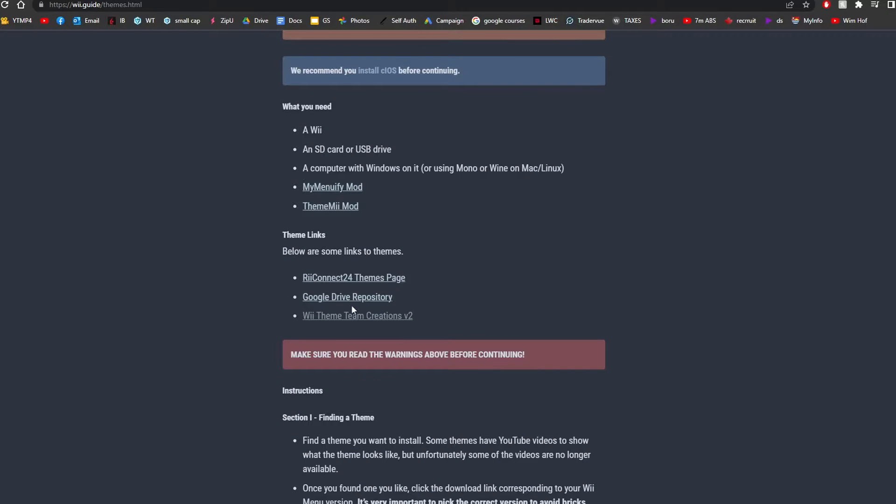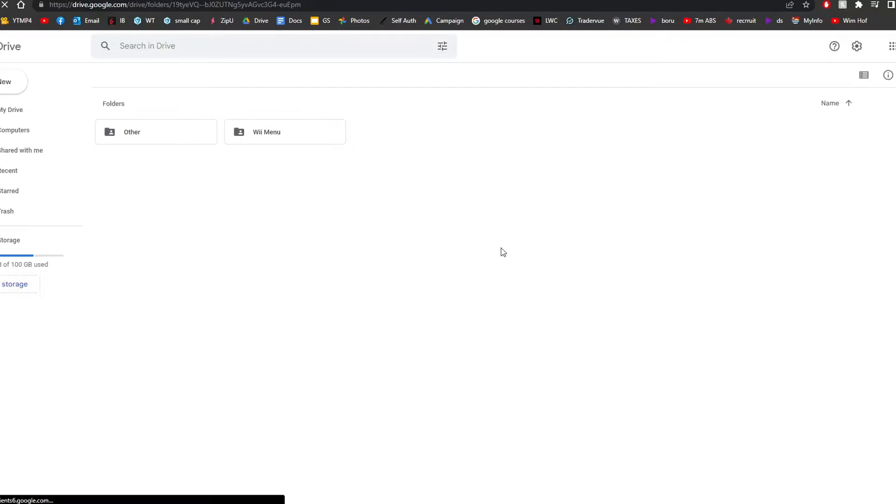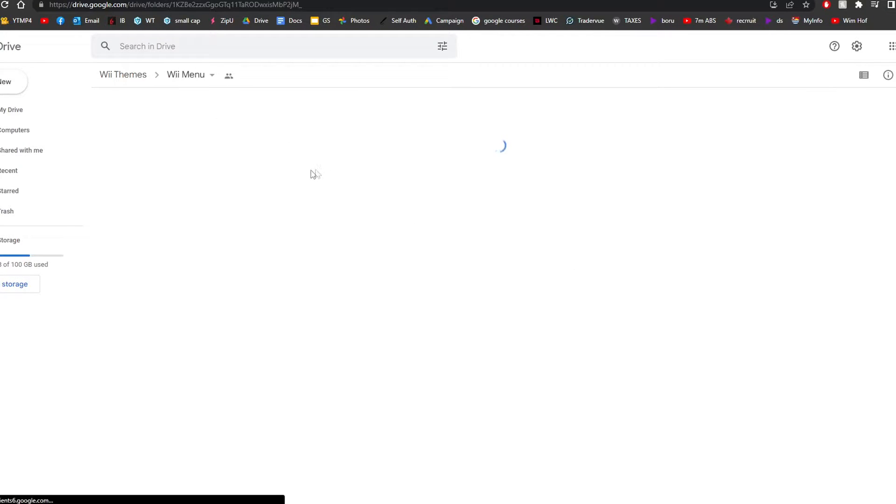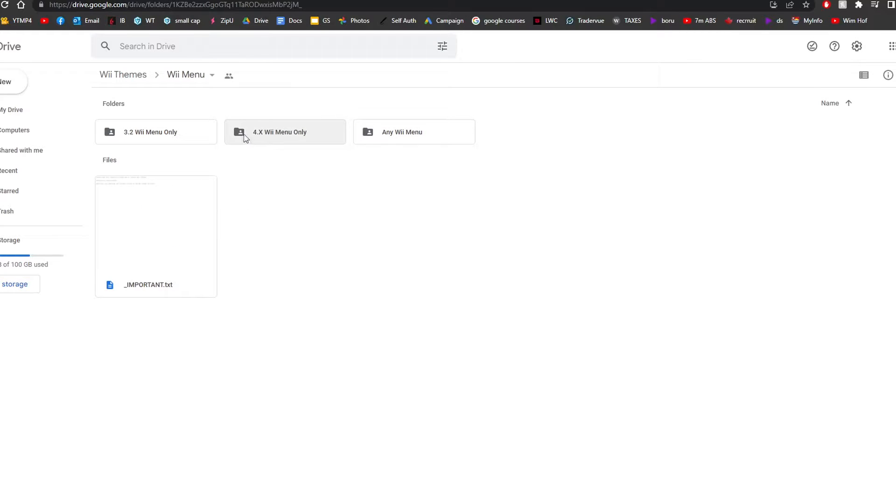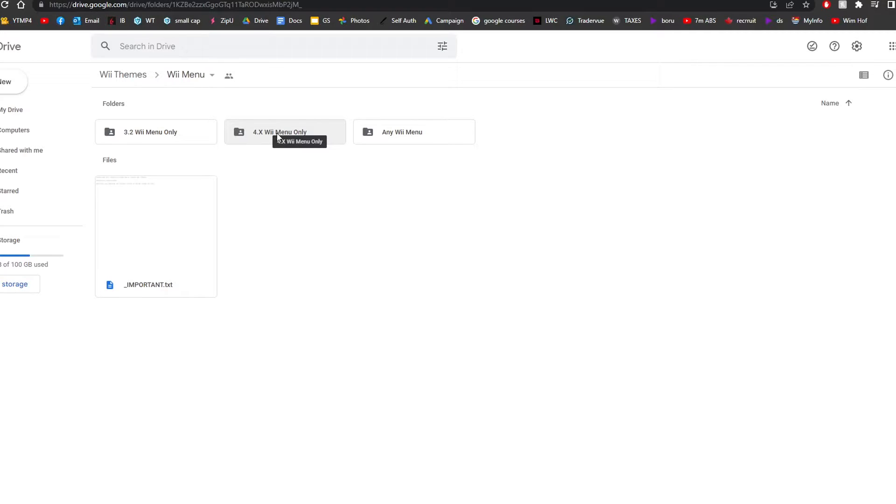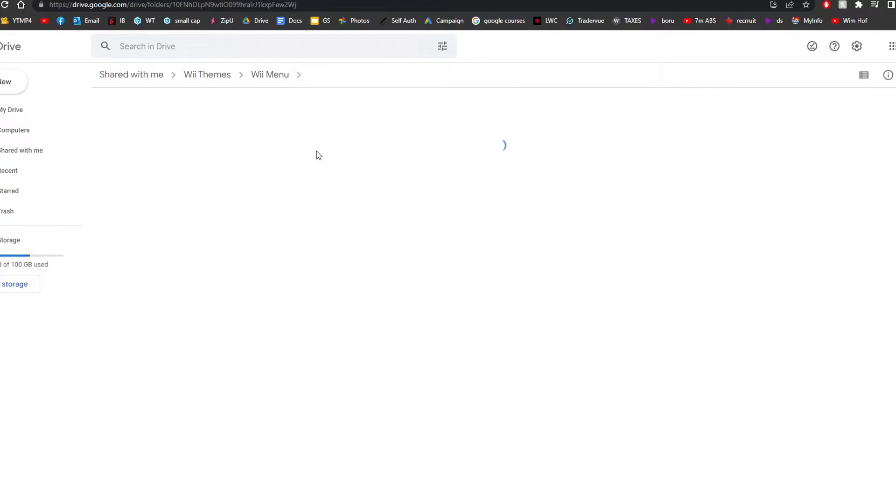And just for the sake, let's check out the Google Drive Repository. Go into Wii Menu. And then you can click on 4.x if your Wii is updated to 4.anything. So mine's a 4.3. So I'm going to choose the 4.x.